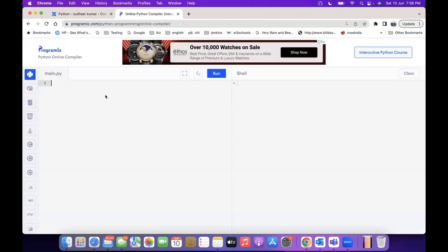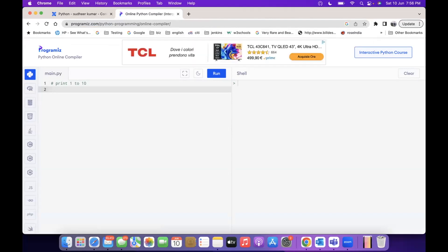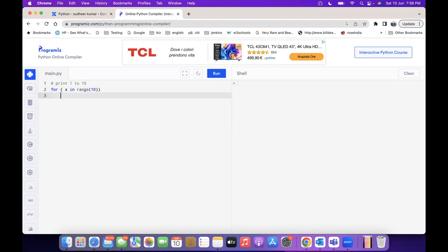Let us take one program: print 1 to 10. So if you want to print 1 to 10, you need to take a looping statement. You can use a while loop or a for loop. I would like to take the for loop: for x in range(10), and then print x. So let us try this way.